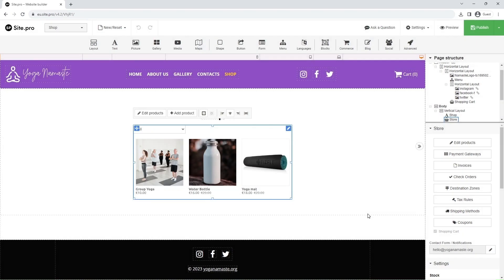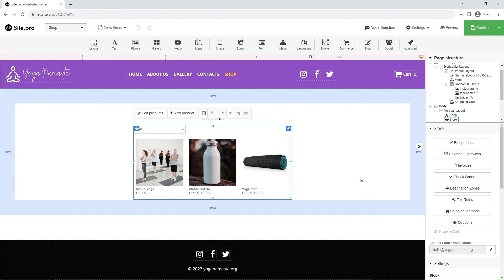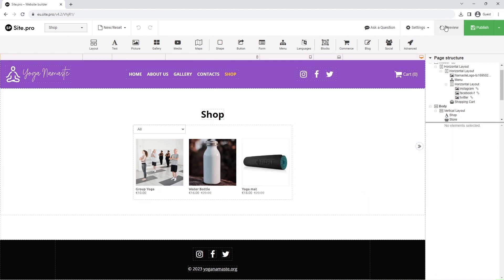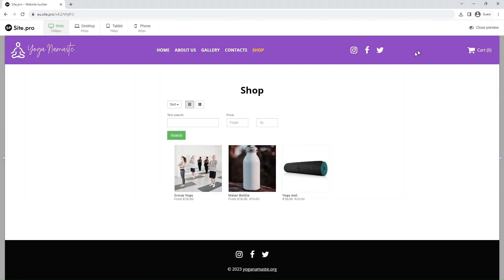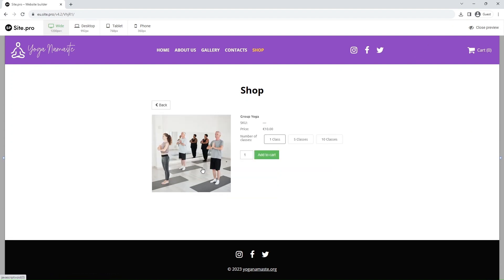We are done. We have three different products in a matter of a few minutes. Let's preview the page to make sure everything looks great. Also, please note that each time you preview the page, your progress gets saved as a draft automatically.